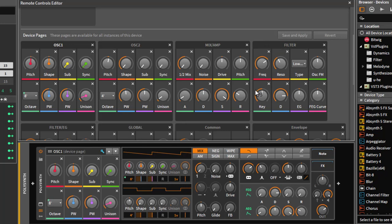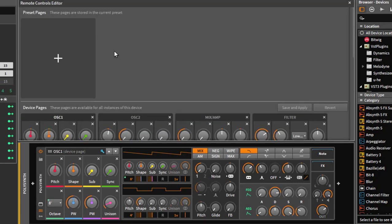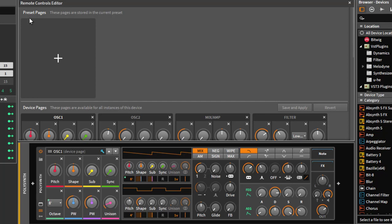If you open up polysync, do a modification to the pages and store it, when you open up polysync in any project you will have exactly that setting. But it's not something you'd like to have all the time. Sometimes you want to create specific mappings with some favorite knobs you want to use for a live situation or for a specific song. Then you can create a page up here and store this with a preset.